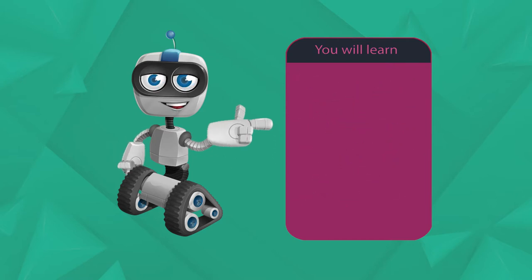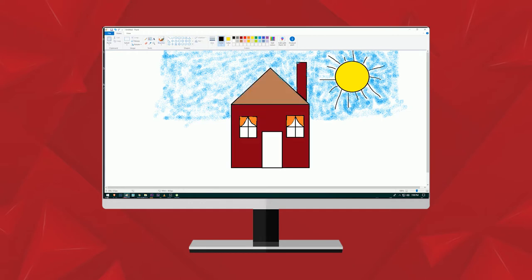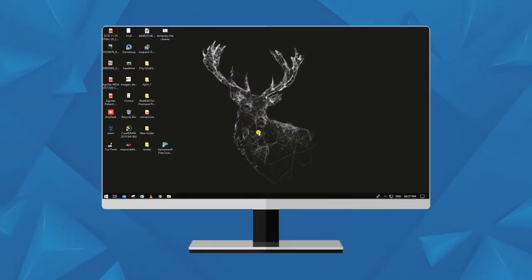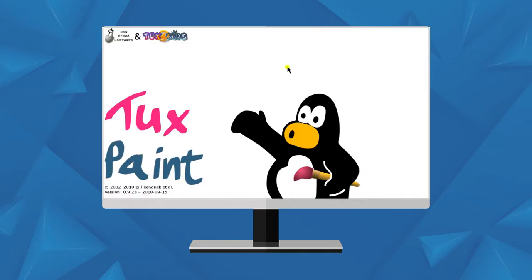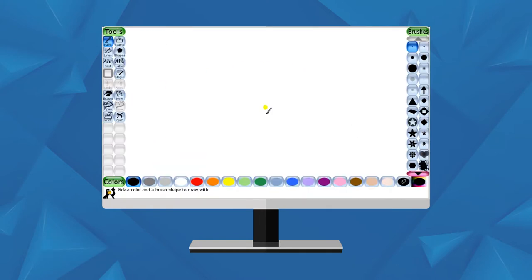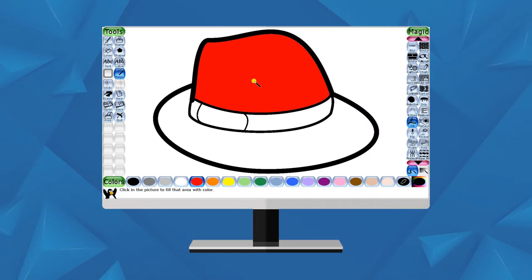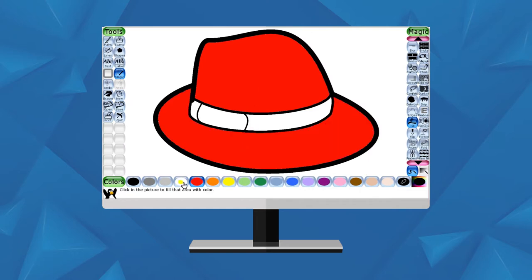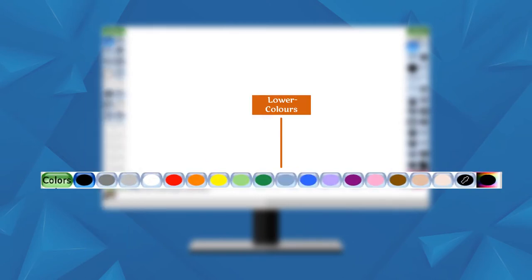In the last chapter we learned about MS Paint program. In this chapter we will study another amazing drawing program called Tux Paint, which you can draw with sound effects. Tux Paint is a drawing program we can use to draw and color. Tux Paint has tools, colors, and a white drawing canvas.